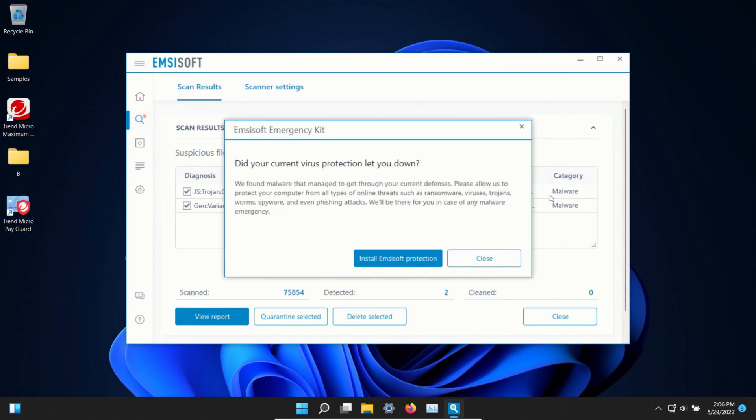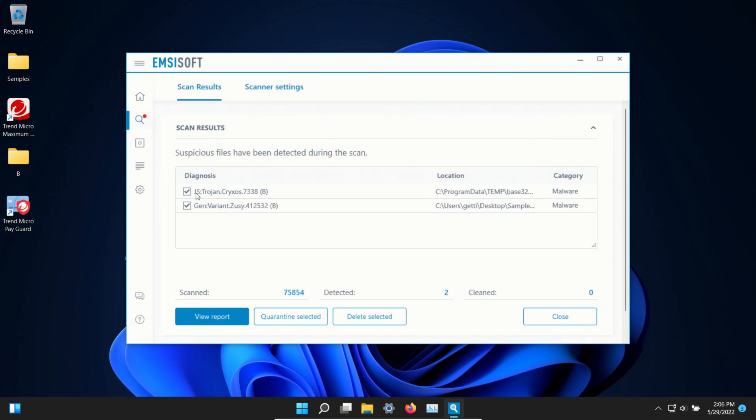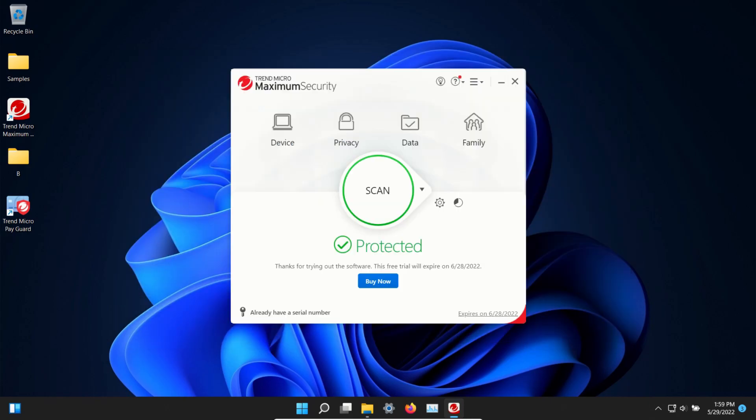After another restart I ran a scan with MZsoft which came back positive to results so we'll go ahead and delete.